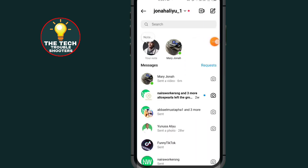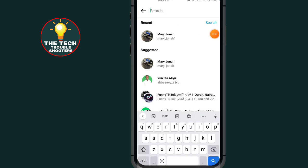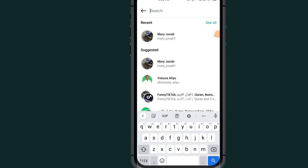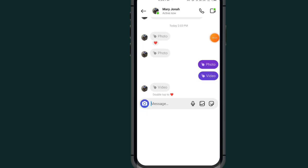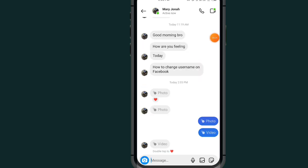to do is tap on this search bar to search for the person that you want to send a message. For me, I'll just go with this person, the first one. After opening the chat of the person